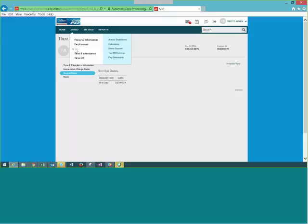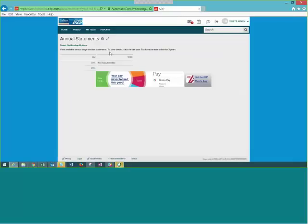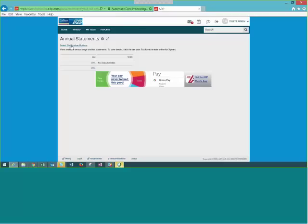Under the Pay tab, this is where you go to view your statements. Under Annual Statements, you can click on each year to view your W-2. You can view W-2s for previous years as well. Every year people ask when the W-2s are ready — you can actually sign up for email alerts here so when W-2s are posted to the website, you'll get an email notification. That way you don't have to wonder anymore.